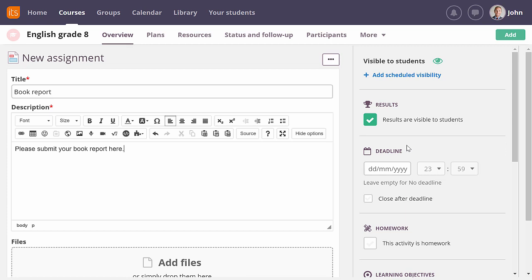On the right, all the options for the assignment are available. In this video, I will focus on the options that are related to assessment. The first option I want to mention allows you to decide when the results should be available. If you leave this setting checked, the assessment of an answer will be visible to the student as soon as you save it. If you uncheck the setting, you control when the assessment should be visible. For example, when you have assessed all answers.